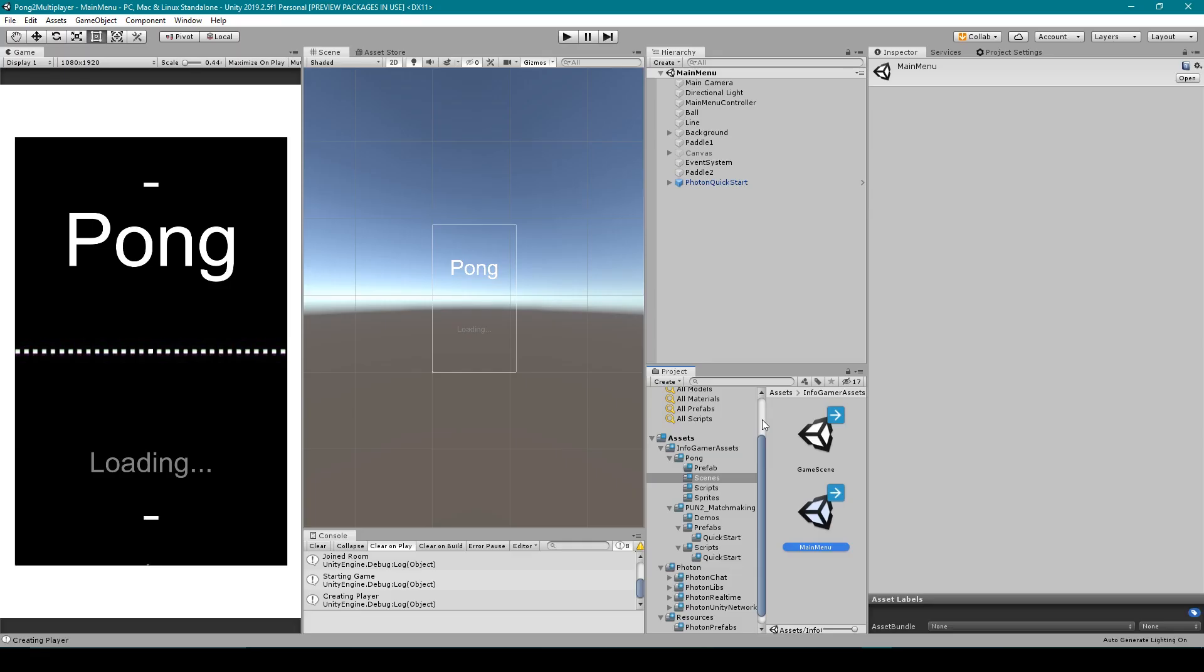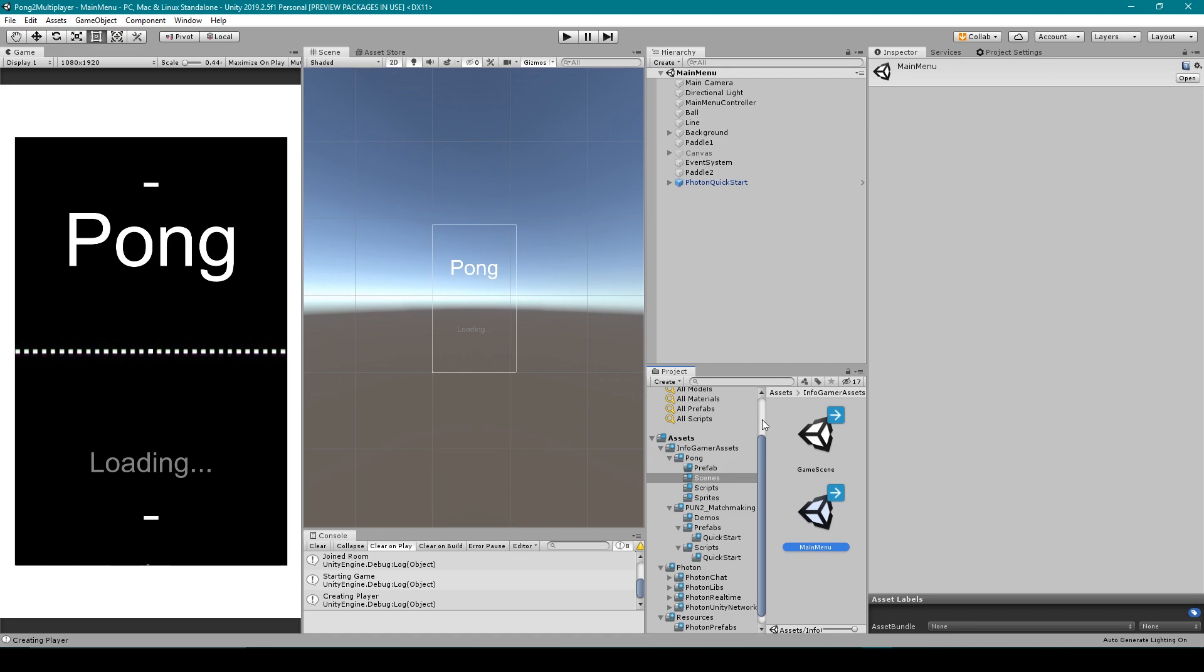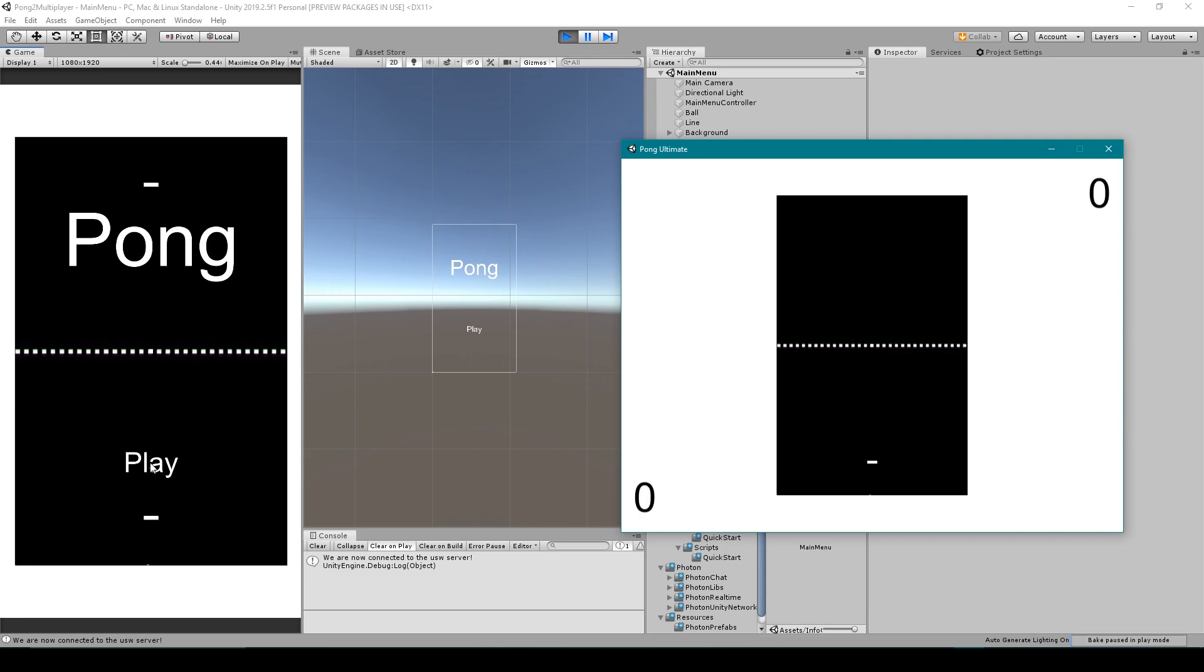Back in unity I'm going to build my project and we'll test it out. Alright so here I have my project built and running in both the standalone and my editor. I'm going to click play in the standalone and then play in the editor.